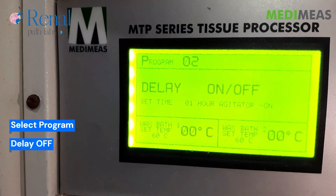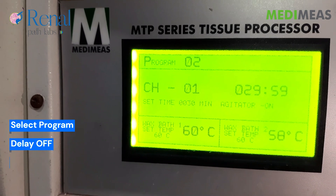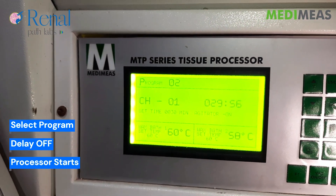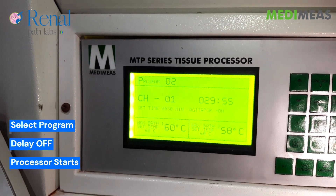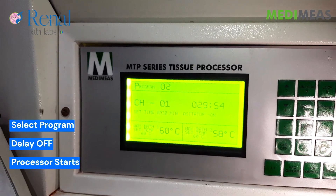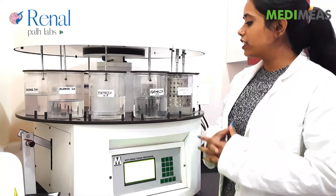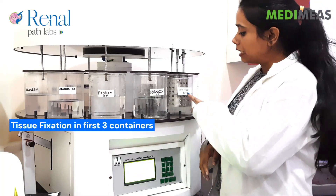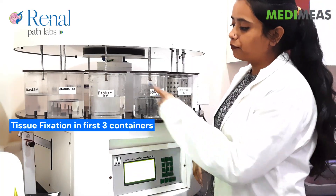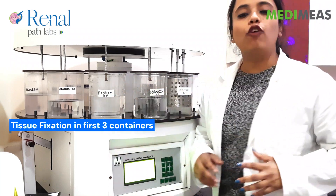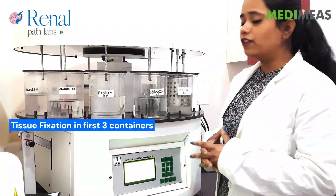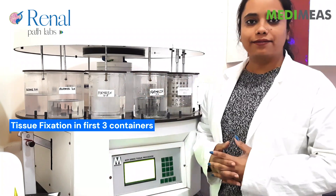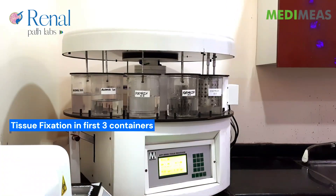Then clear off. Process starts. Now, tissue fixation will be done in fresh 10% formalin containers after 30-30 minutes. Click on start button.